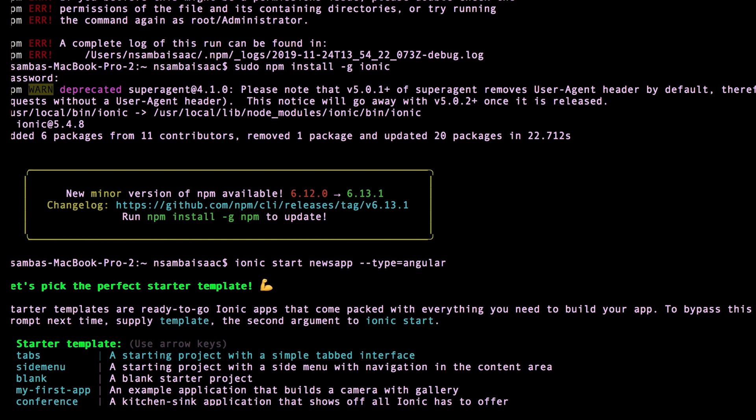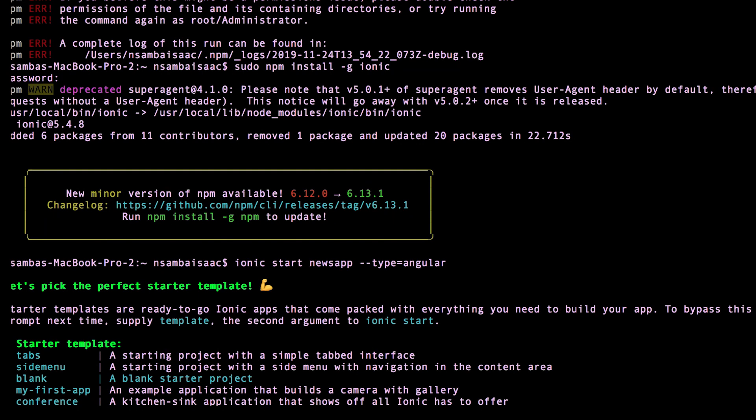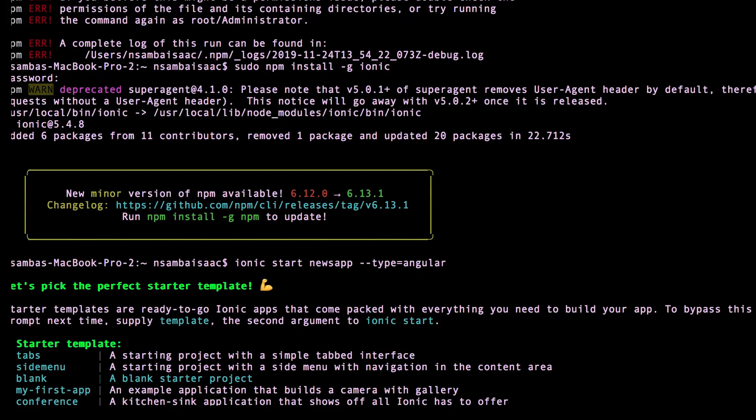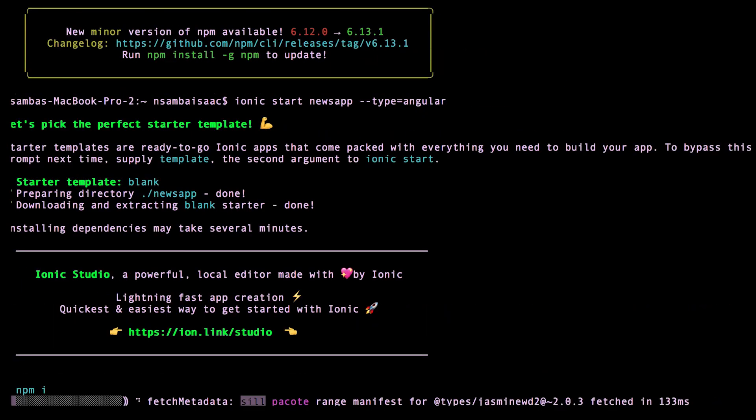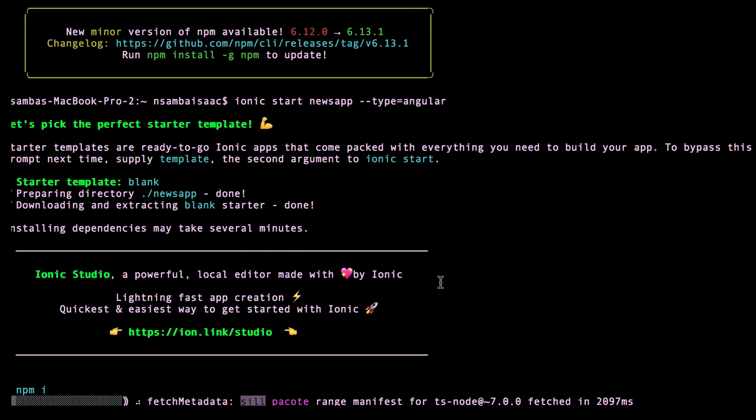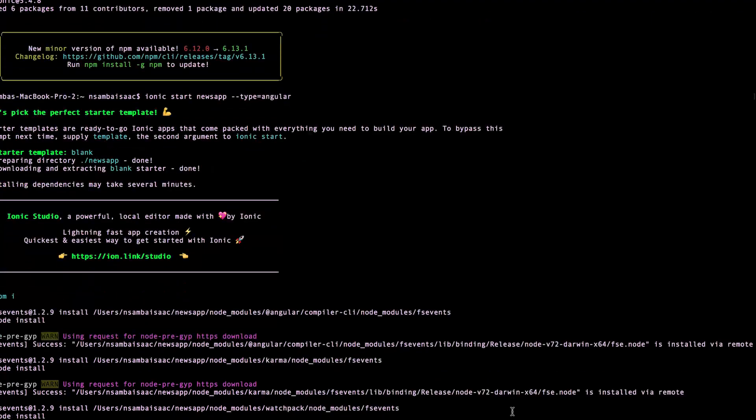They give us different packages, startup applications that have been made for us. For example, there's tabs and side menu - these are default templates for the app that you can use for starting instead of starting from scratch. But for our sake, since we want to know how we can come up with an application from totally a blank page, we'll select blank.